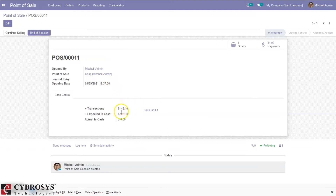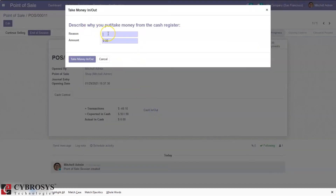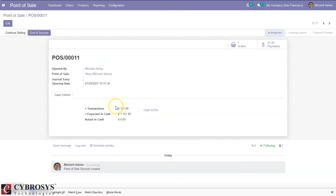Now you can see the transaction changed to negative 48 and the expected cash in has changed. If you want to put money in, you enter a positive amount, and you can see the transaction is updated accordingly.